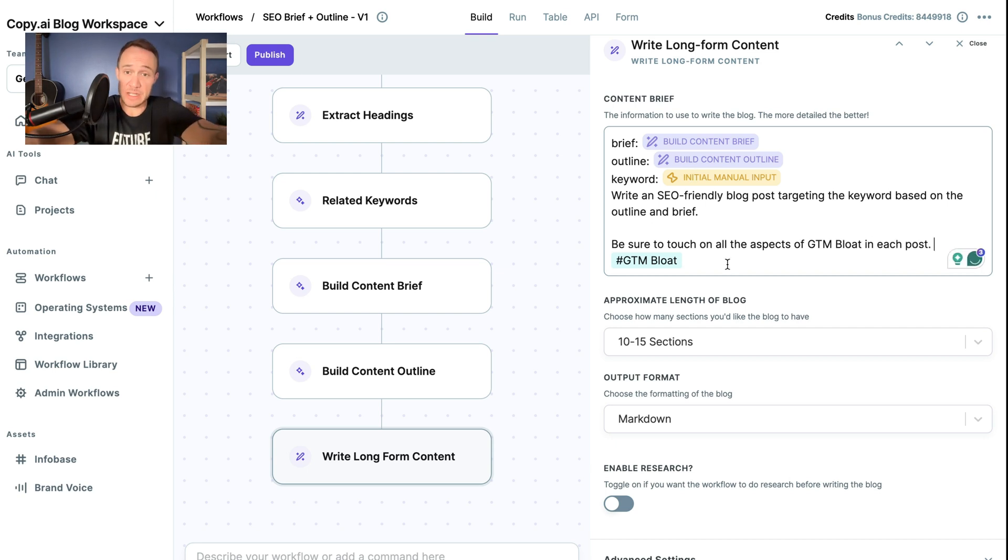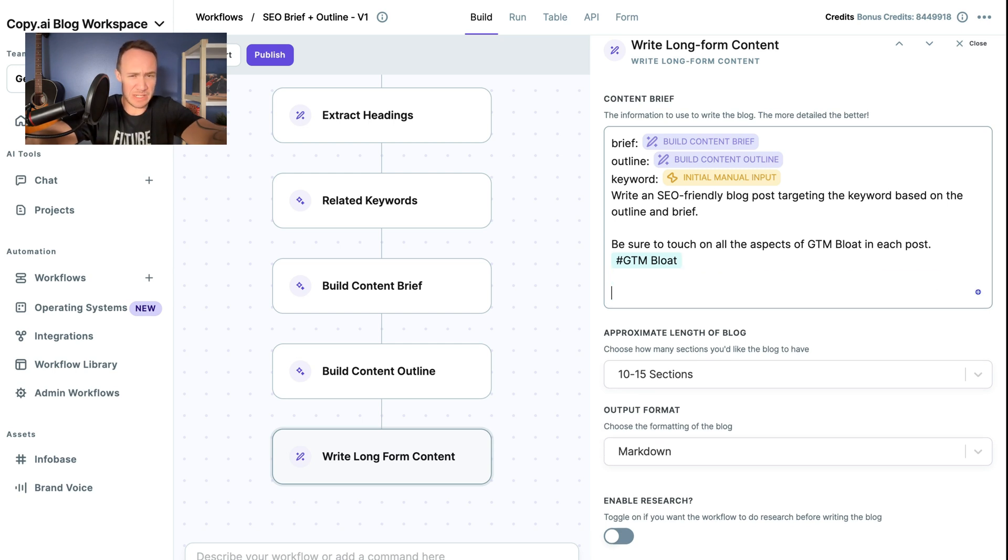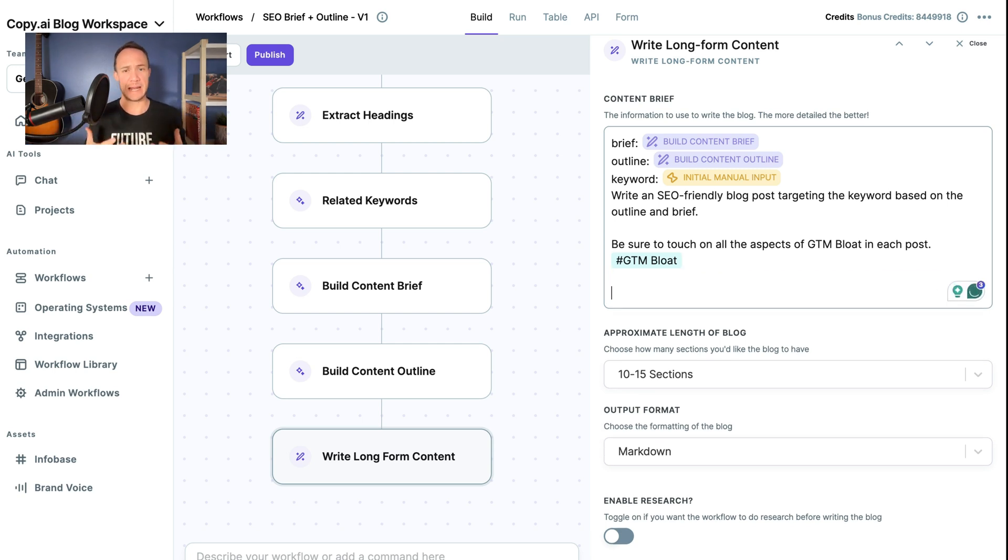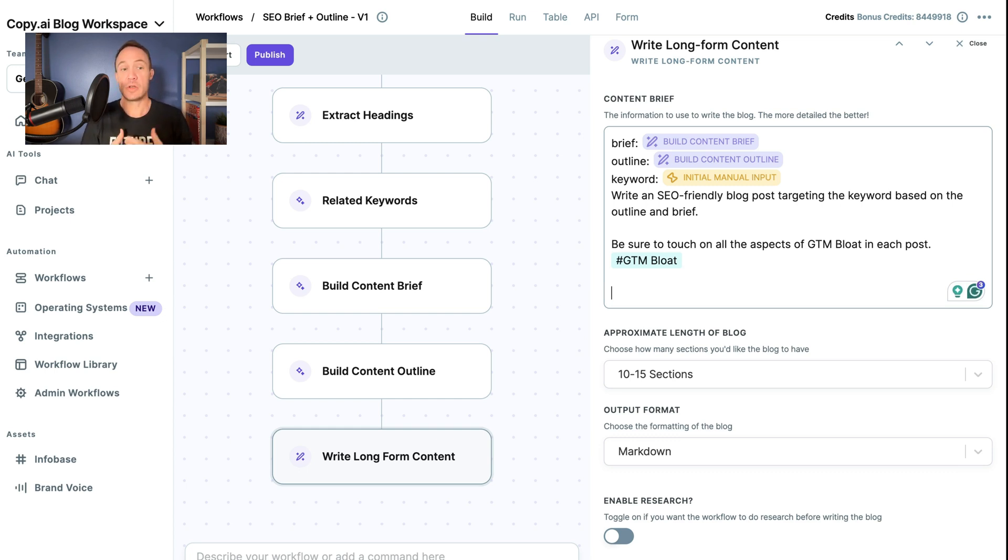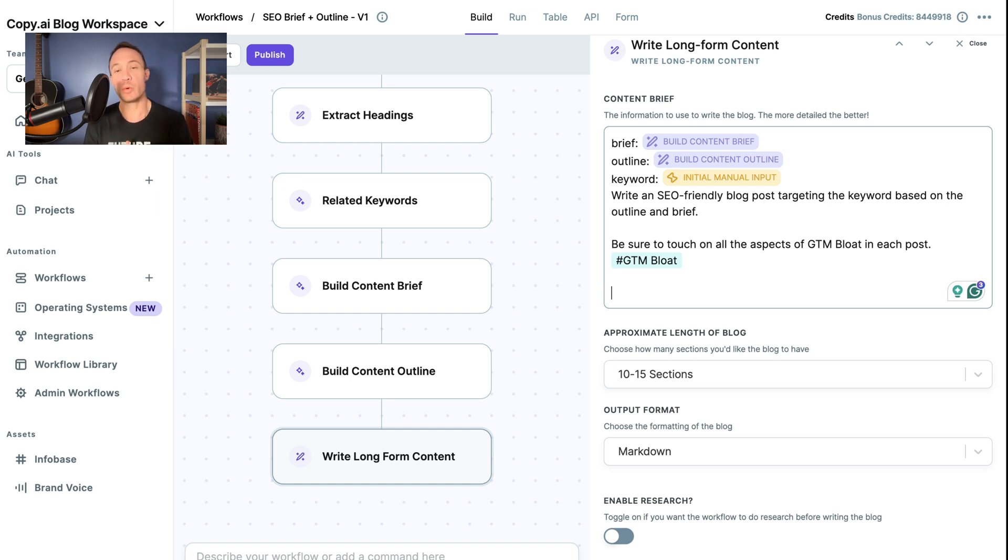Now you'll notice, this is just a very simple example of how you might use Infobase to add context to your prompt. This is adding information. But if we wanted to add style or language type things, in chat, we would be able to use brand voice. But with workflows, Infobase really is your best solution.